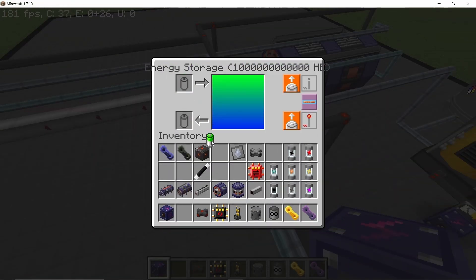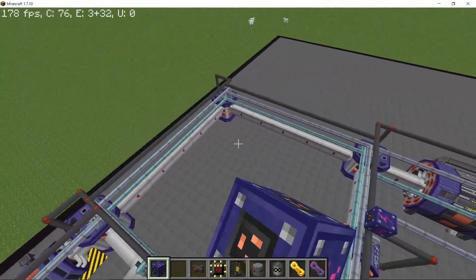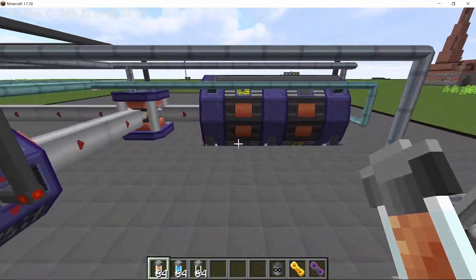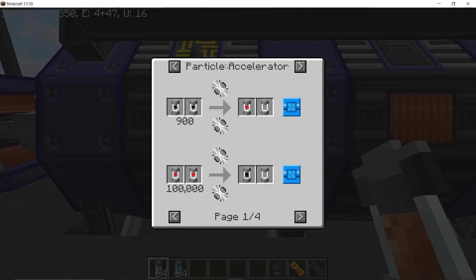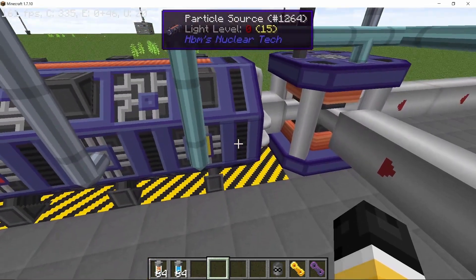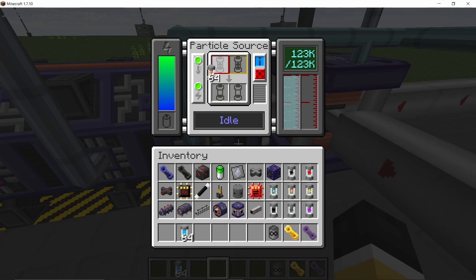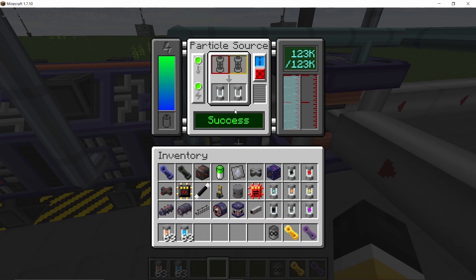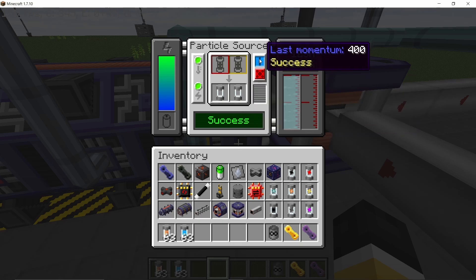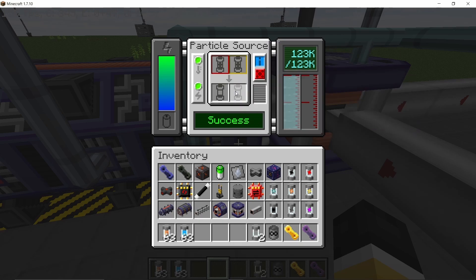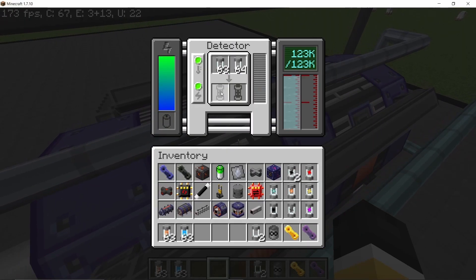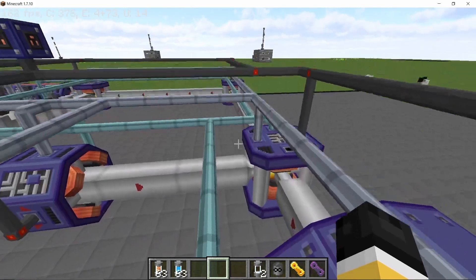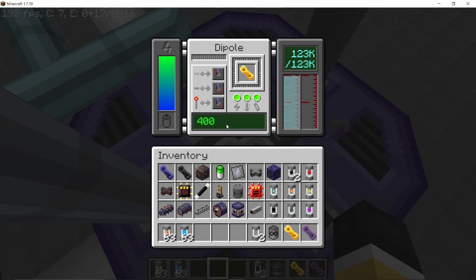Now we are ready to run the design. Supply the entire particle accelerator with power using a spark energy storage block, and make sure to place down empty particle capsules in the detector — if you don't, you won't get any output and your raw materials will be lost. For antimatter we use one copper ion capsule and one hydrogen ion capsule, and we get a success with a momentum value of 400.